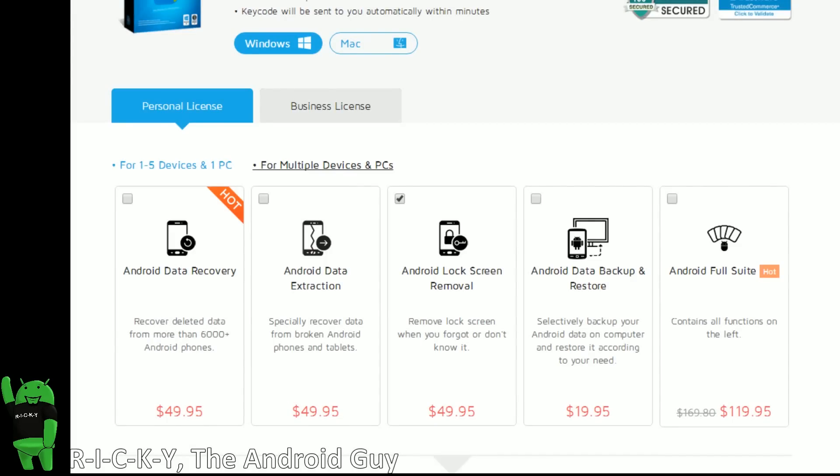For $49.95, you can install this program on one PC or Mac, and with that license, you can get up to five devices to remove the lock screen from.